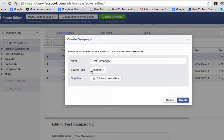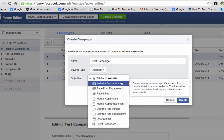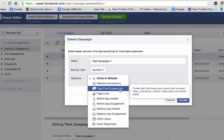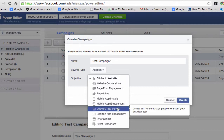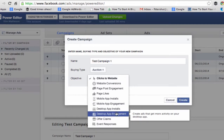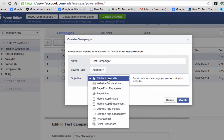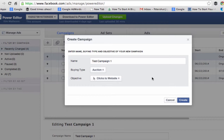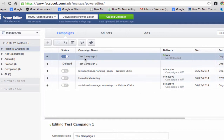Leave this set at Auction — it is a fixed price option but I would leave it at Auction. Here is the list of objectives: Clicks to Website, Website Conversions, Page Post Engagement, Page Likes, Mobile App Installs, Mobile App Engagement, Desktop App Installs, Desktop App Engagement, Offer Claims, and Event Responses. For this video I'm going to choose Clicks to Website, then simply hit Create — and there is our campaign.